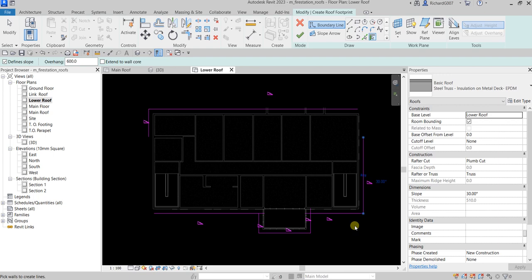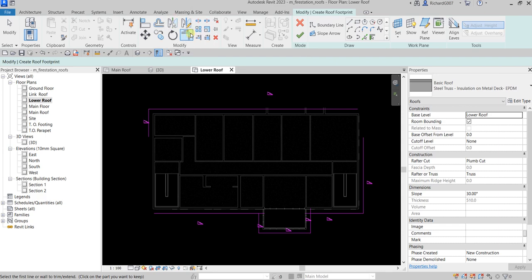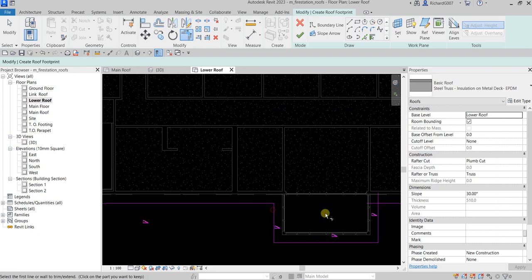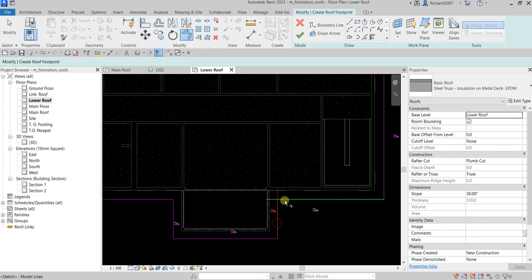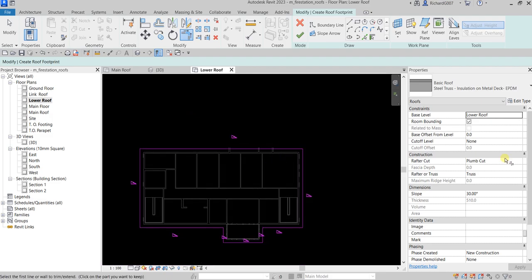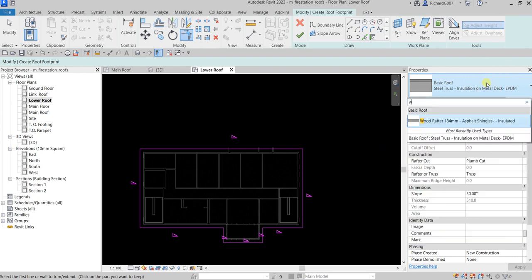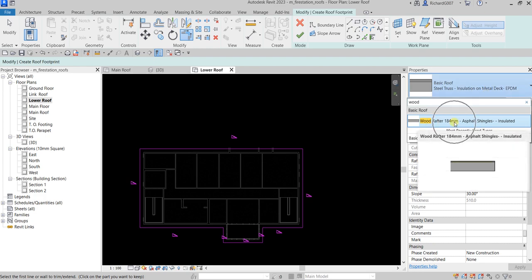For creating the sketch of your roof, ceiling, or floor, it must be closed with no intersections and no overlapping. To achieve this, use Trim/Extend to Corner to connect and clean up the corners. After cleaning up the sketch, select the roof type — I'll be using Wood Rafter.